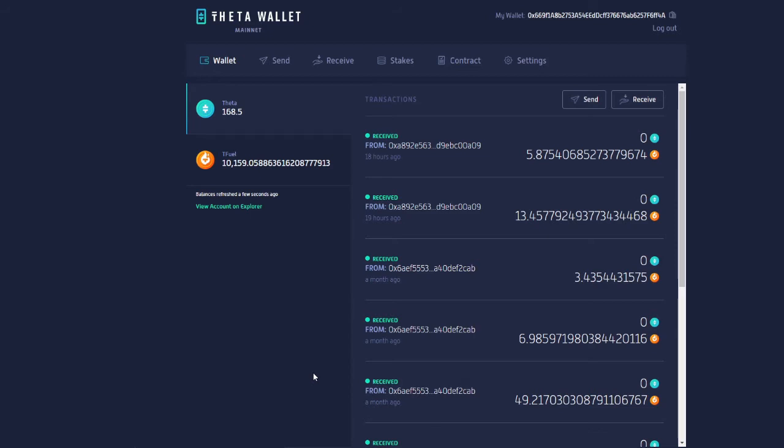Above it you can see how much I earned just by staking Tfuel, a little bit more than 10k.